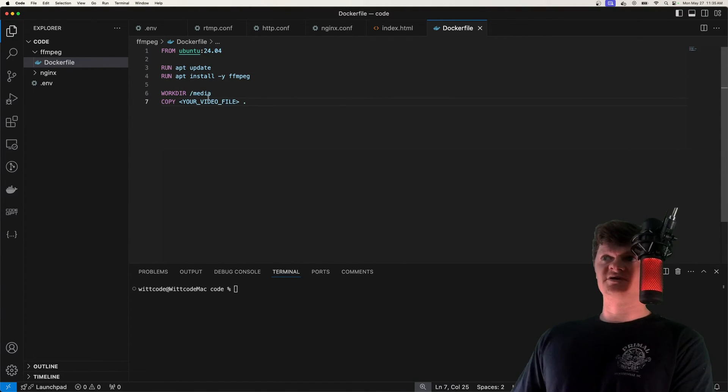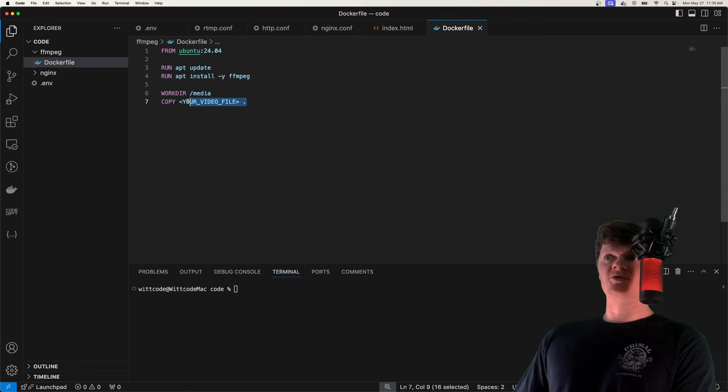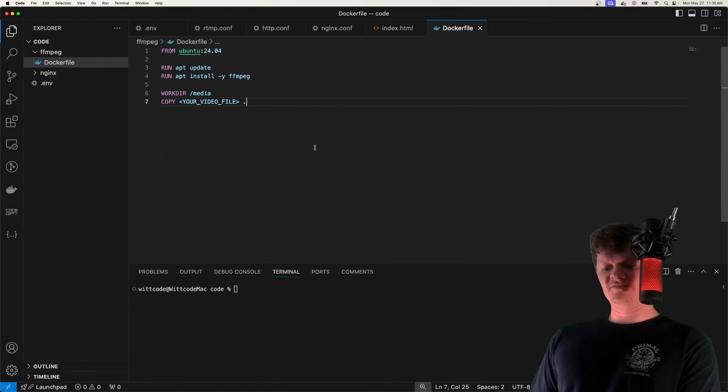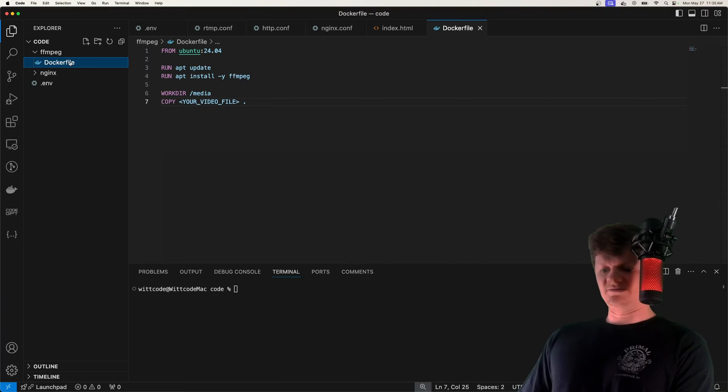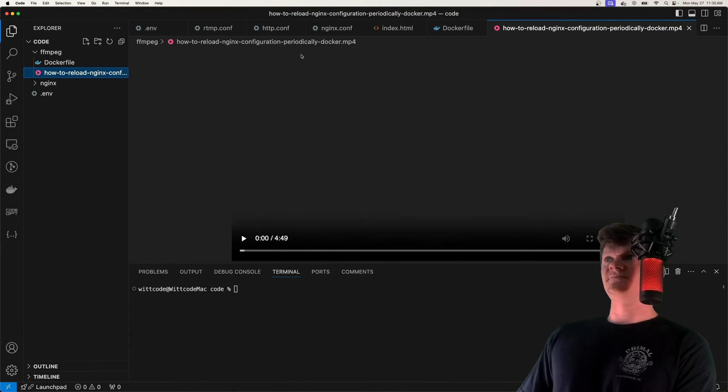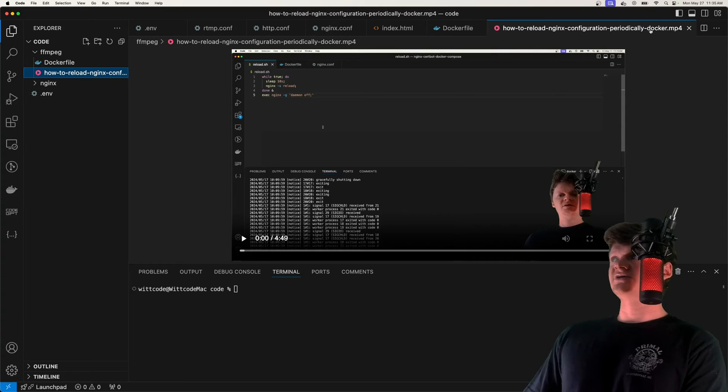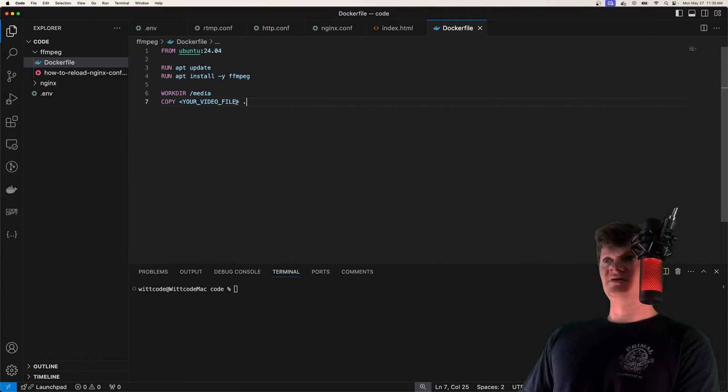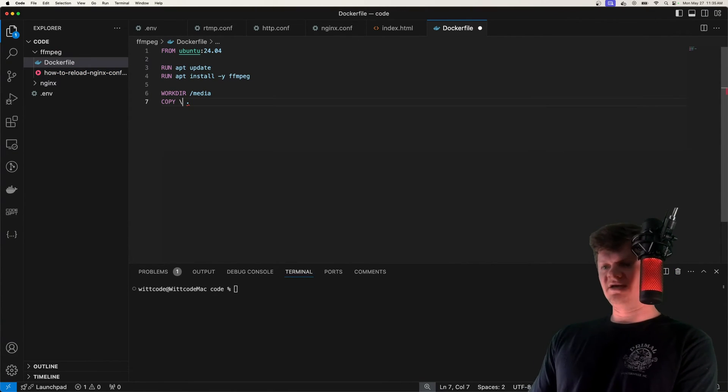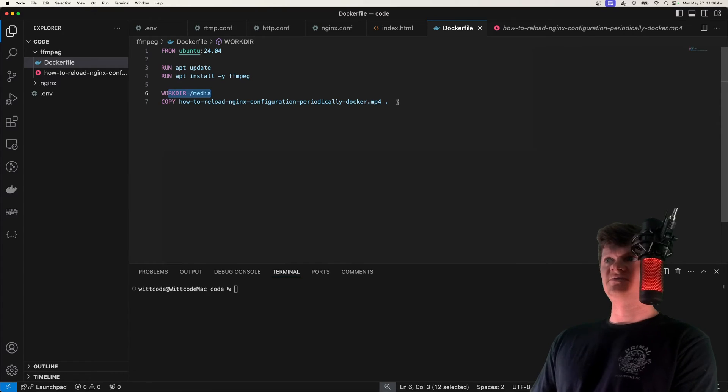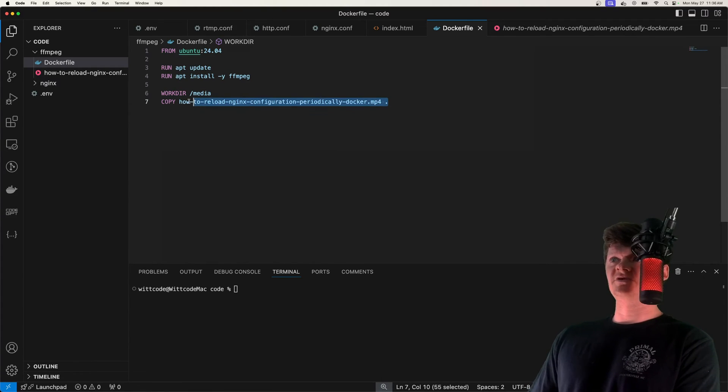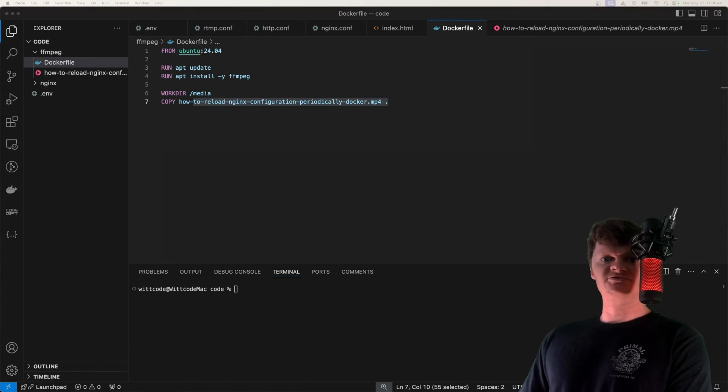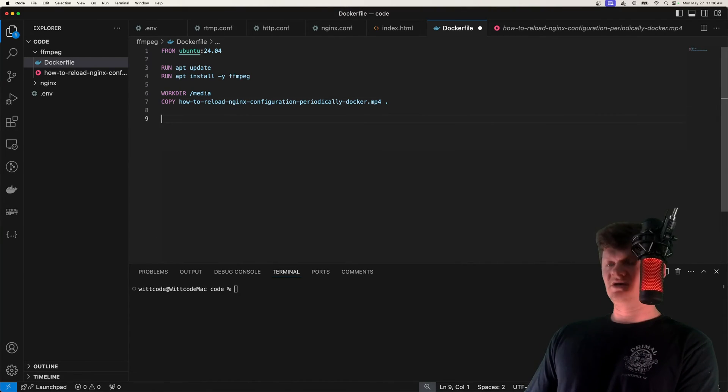And now we just need to copy over a media file or the video file that we want to stream. Specifically, first, I'm going to set the work directory to /media. And then we're going to copy over a video file. Let me get a video file of mine real quick. I'm just going to paste it in the same directory right here. It's just a YouTube video I made on reloading Nginx inside a Docker container. So we set the working directory to the media, and then copy over this mp4 file.